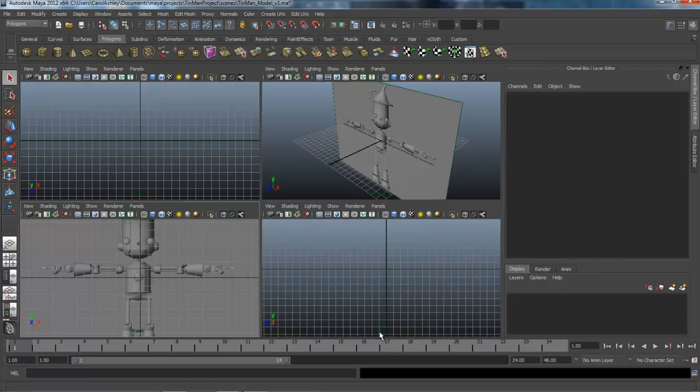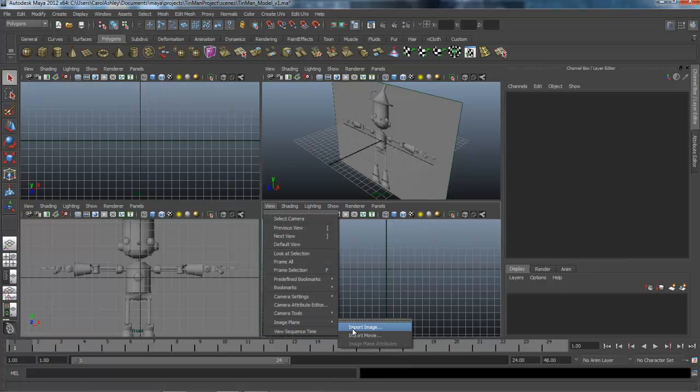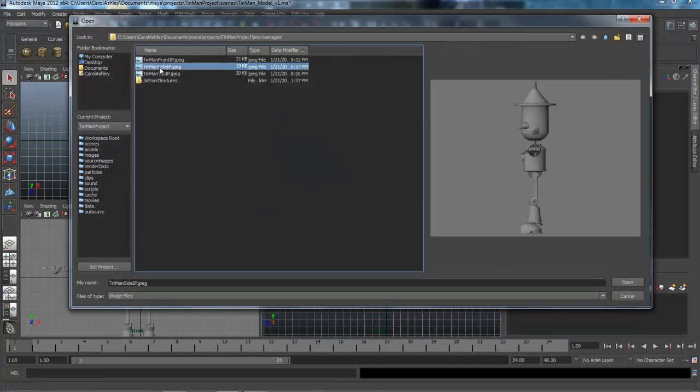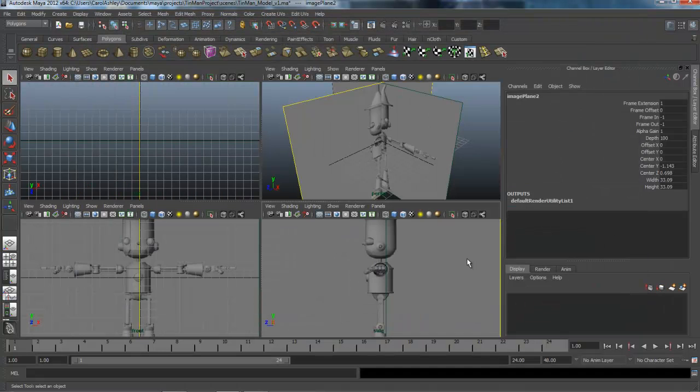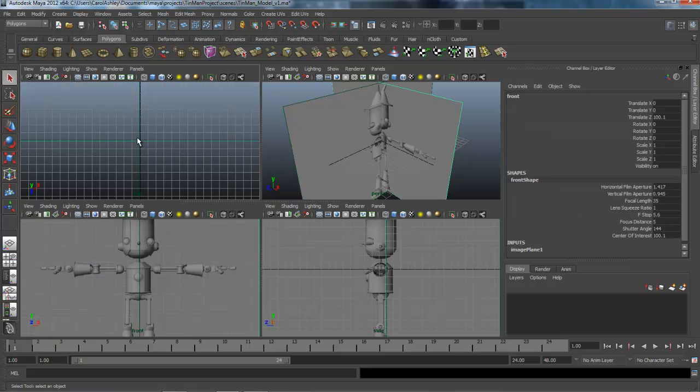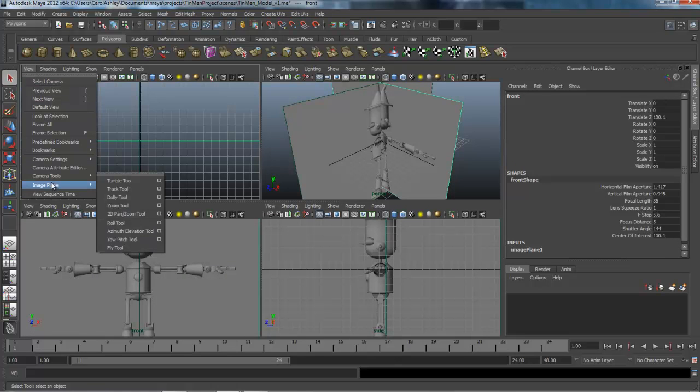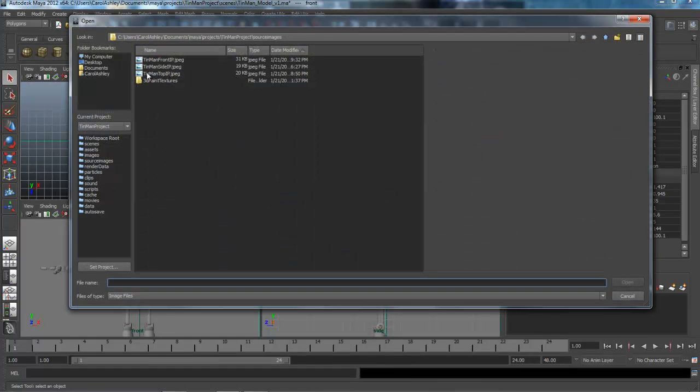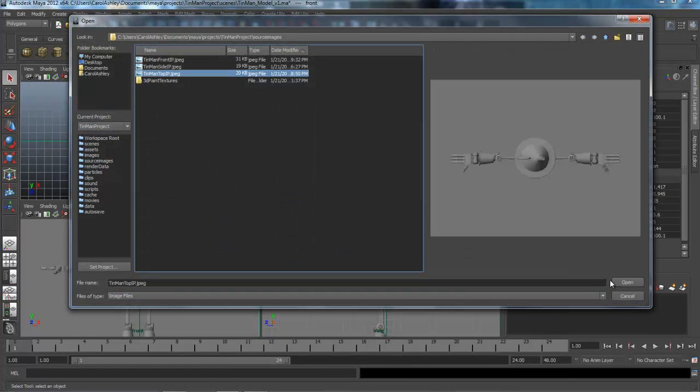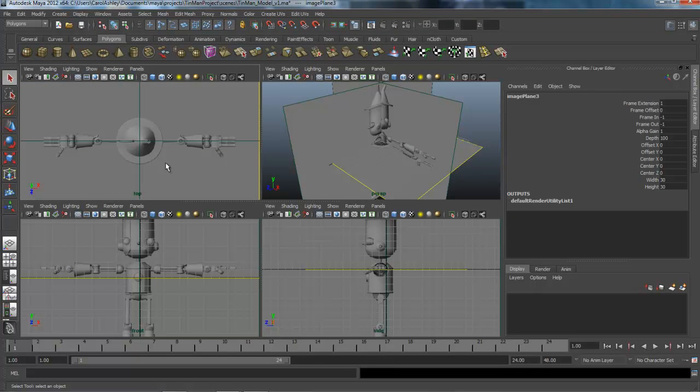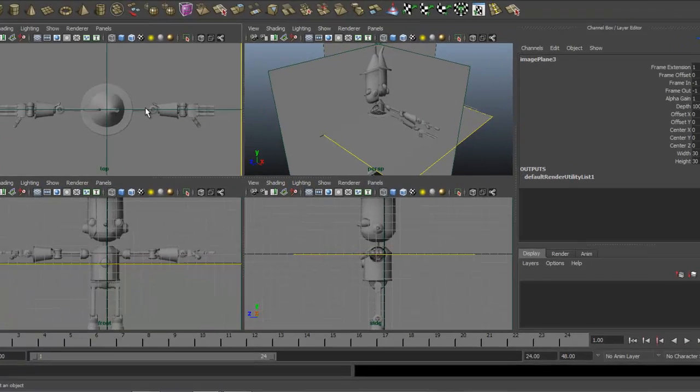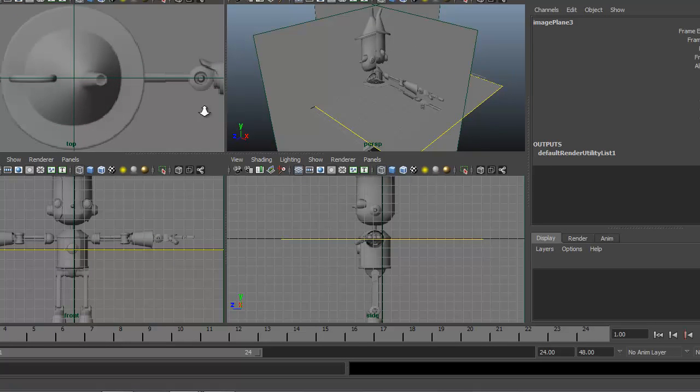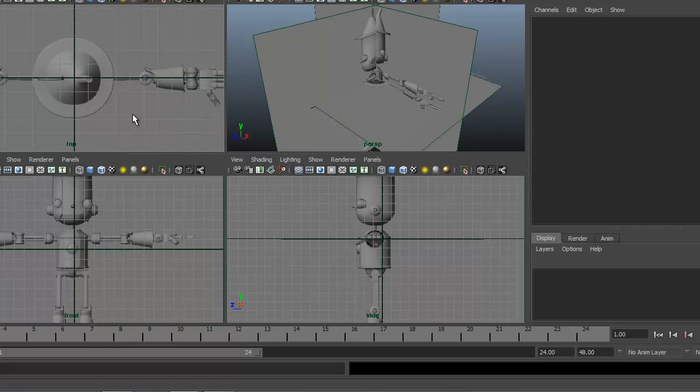So I'm going to go to the side panel now under view, image plane, import image, side. See this one's off the origin as well. We have a top view as well. Let's import that. There's the top. OK. So it actually looks like it is right on center so we will go ahead and leave that.